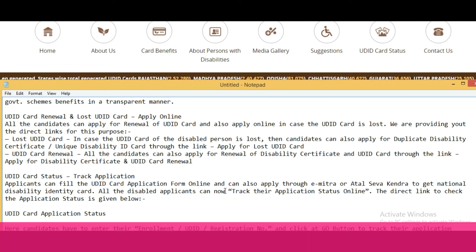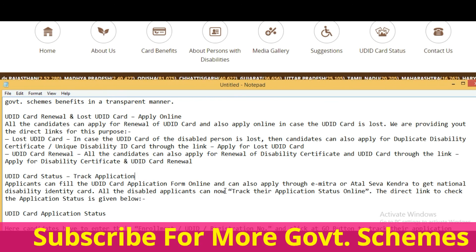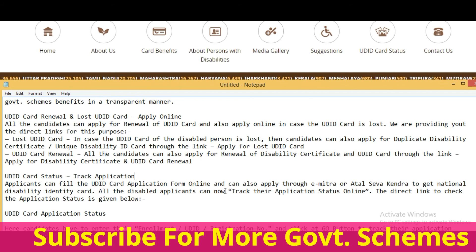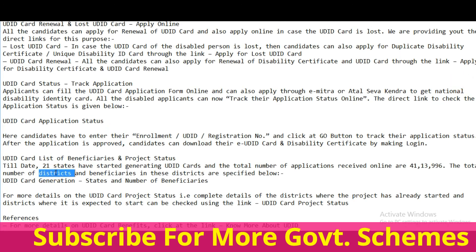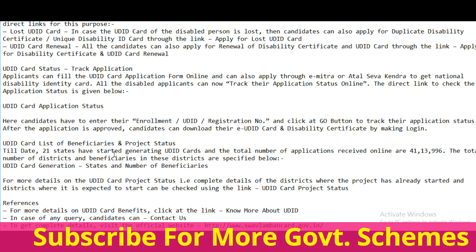Applicants can fill the UDID card application form online and can also apply through E-MITRA or Atal Seva Kendra to get the national disability ID card. All disability applicants can track their application status. Candidates enter their enrollment number and click Go for the application status. After approval, candidates can download their UDID card and disability certificate by logging in.